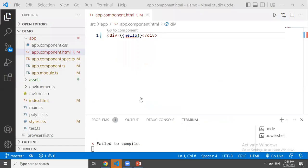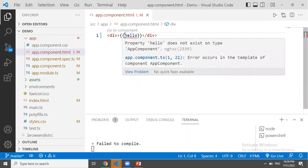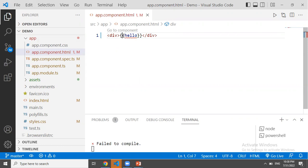We can use string interpolation in Angular. What is the meaning? What is the variable in Angular?